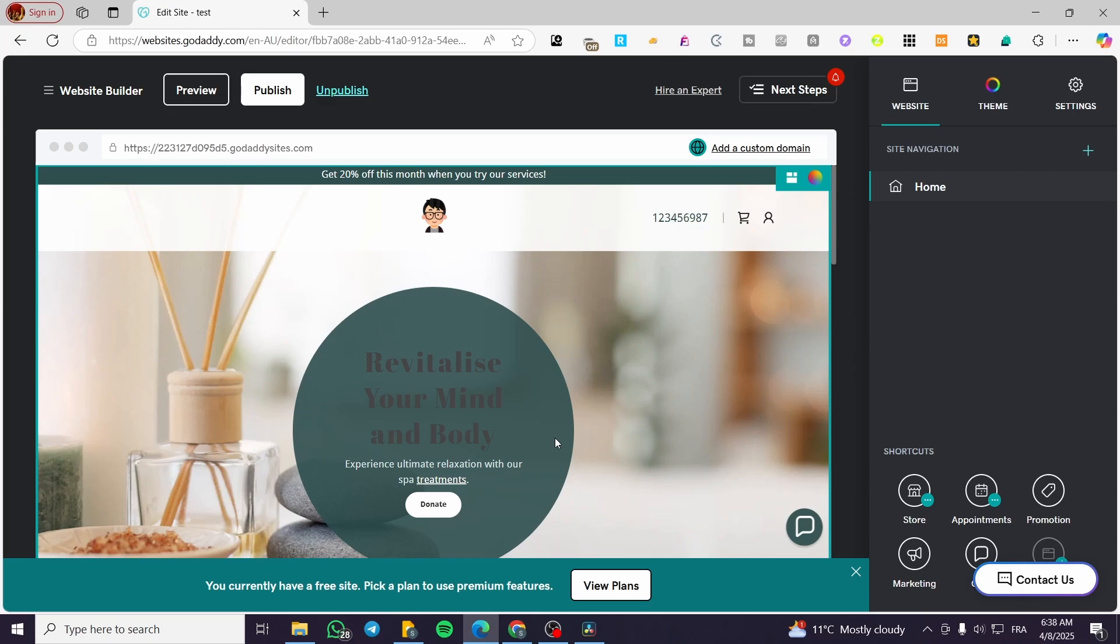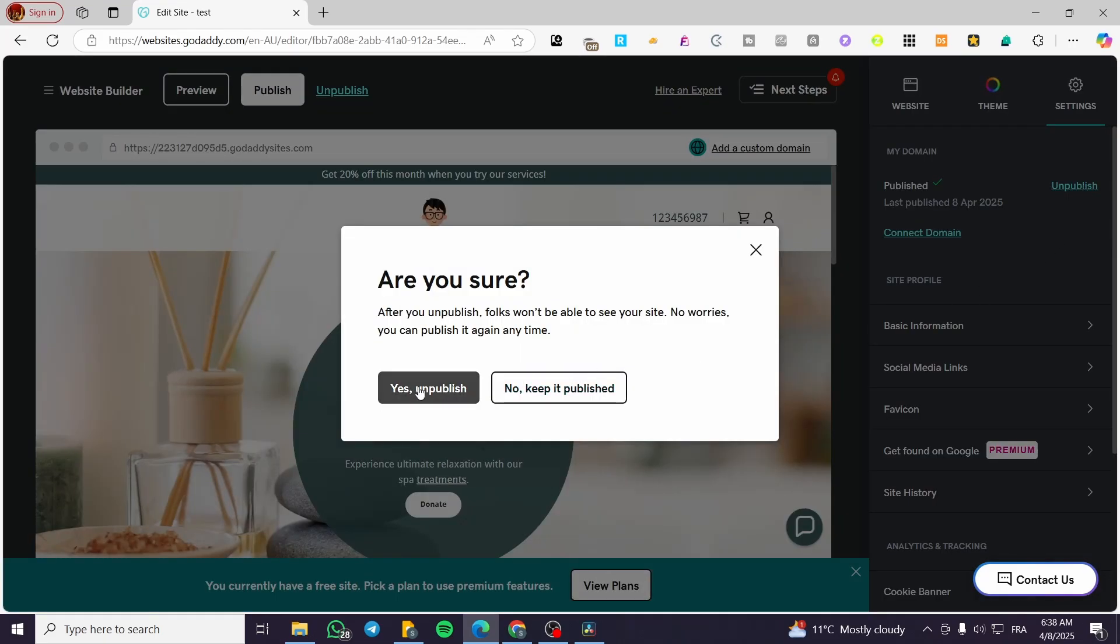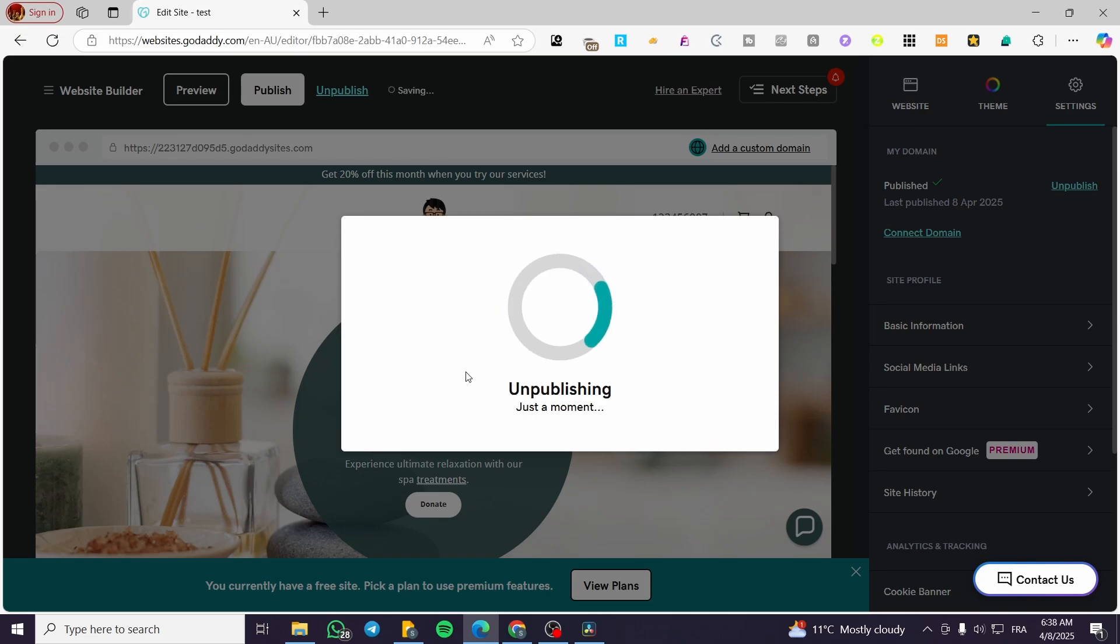like implementing links, changing checkouts, prices, and etc. So you're going to basically click on unpublish in here, or you can head over the settings, click on unpublish, and then you're going to confirm your choice.